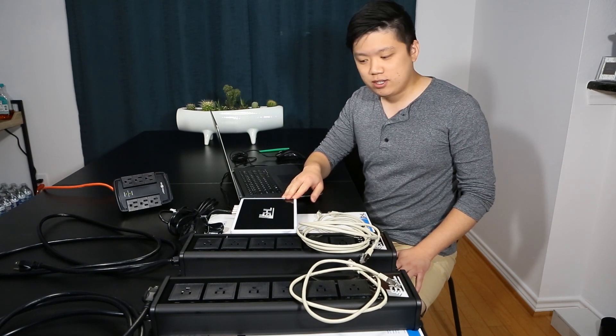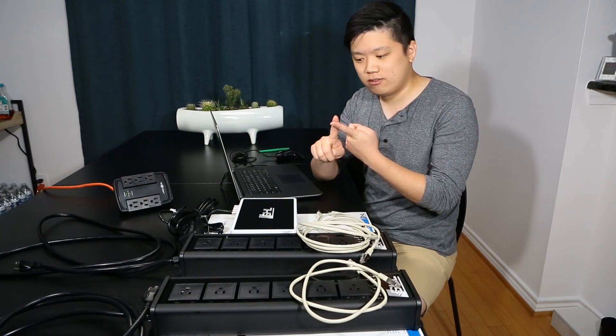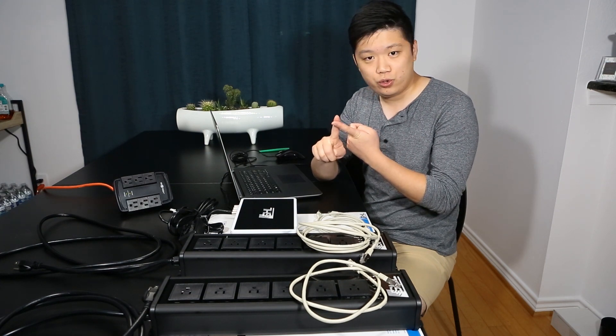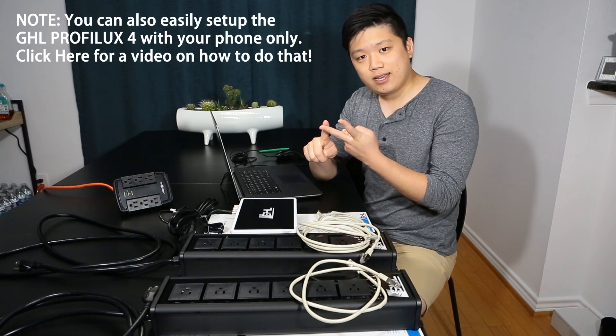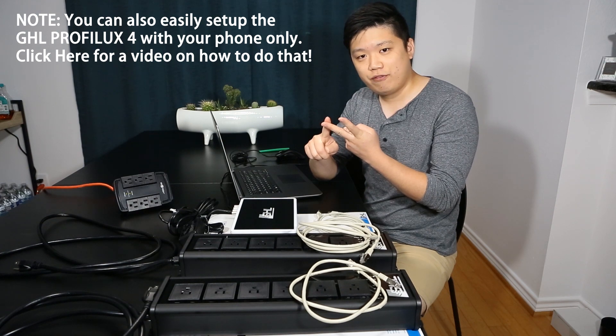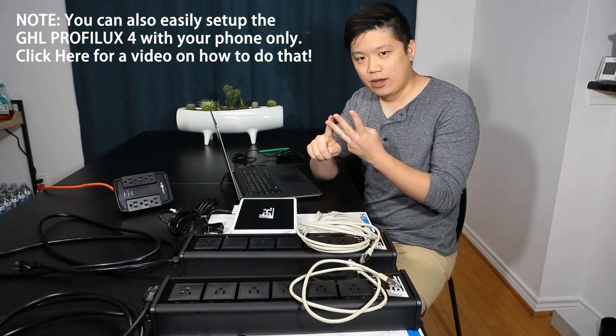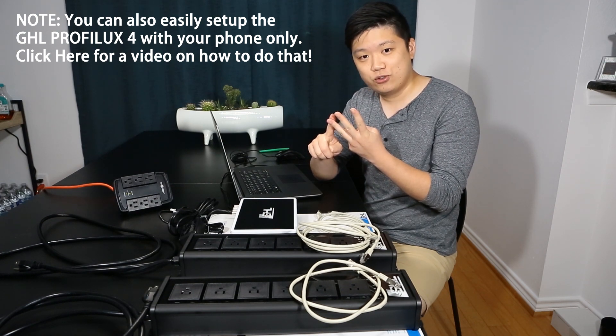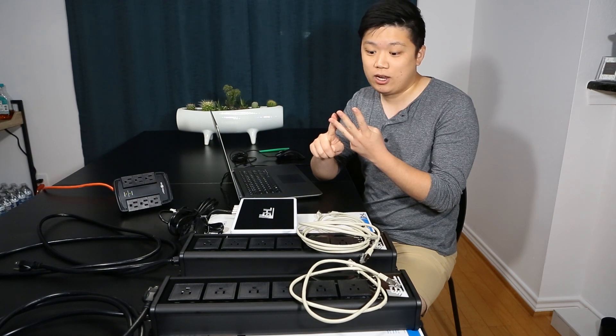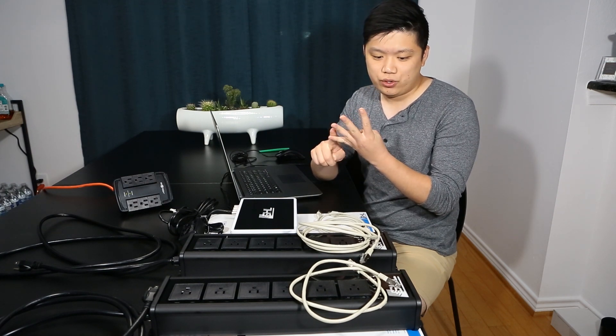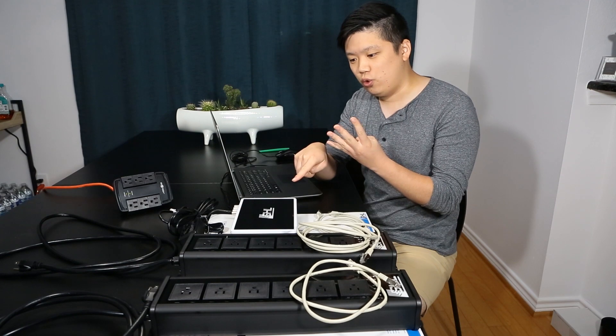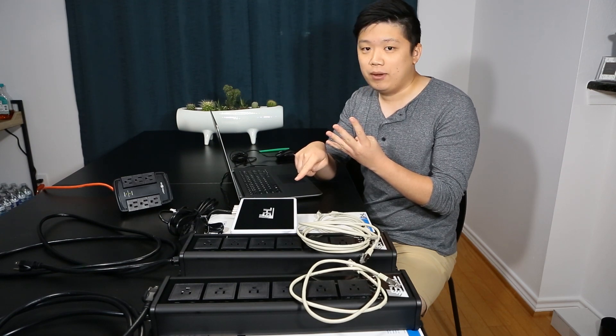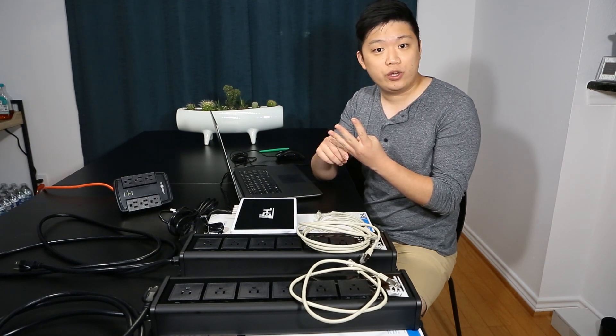We're going to go over a couple things. First, how to connect the controller to your computer. Second, how to connect the controller to Wi-Fi, and third, how to connect the controller to the cloud so you can access it anywhere. And lastly, I'll show you how to connect the power bar to the controller, and if you have more than one power bar, I'll show you how to do that as well.